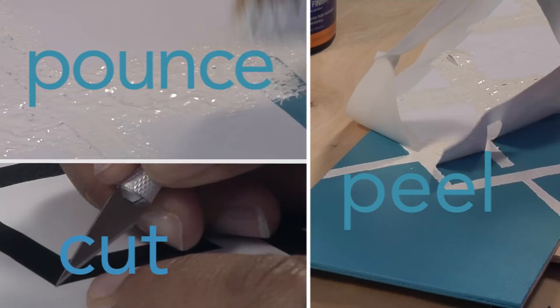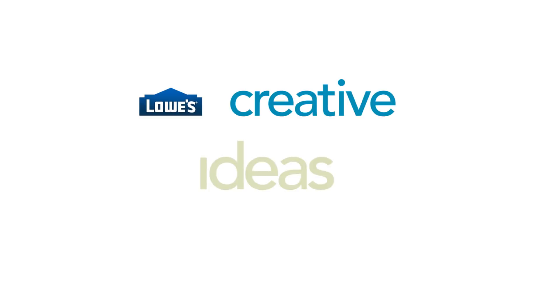Three simple steps for stenciling that give you great results like this, and this, and this, every time.